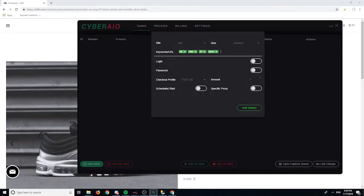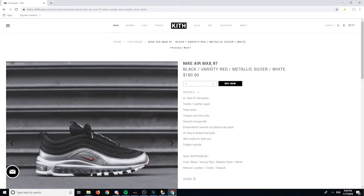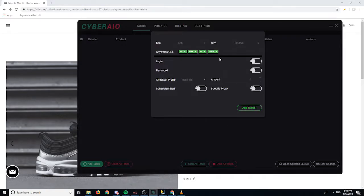What this will do is it will pick up any product that has the words 'air max 97 black' in the title. So if there's another product that has the same or almost the same title, it might pick that up too — so you've got to be careful with that. You can also add negative keywords.